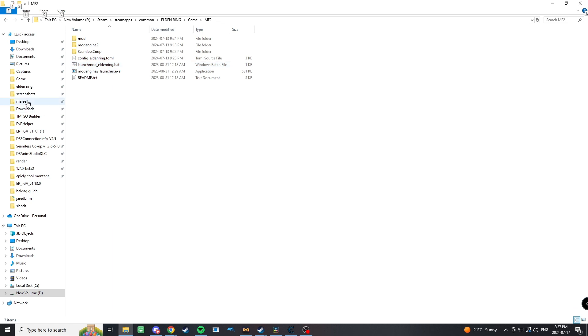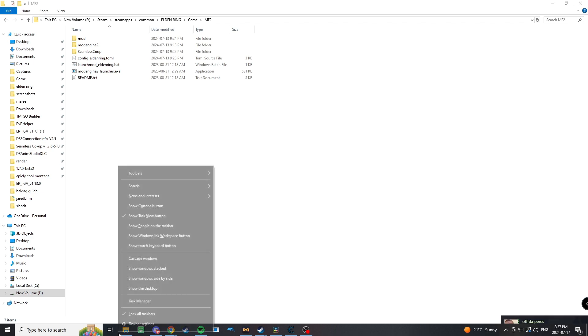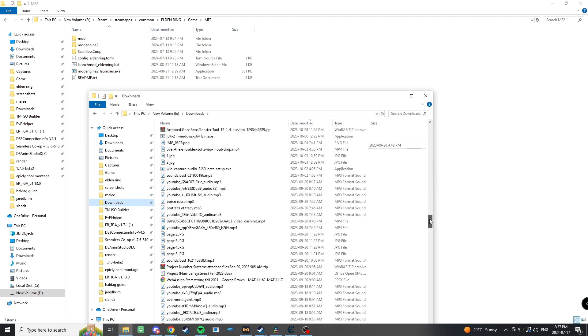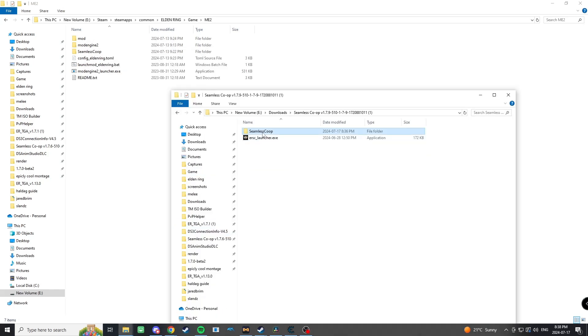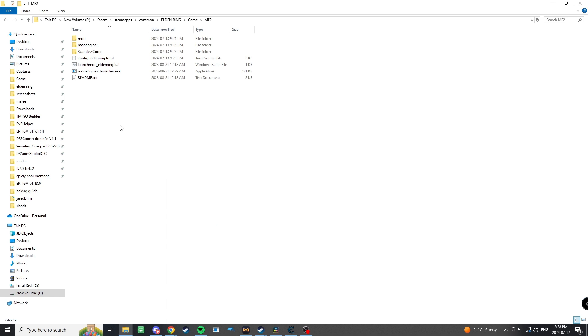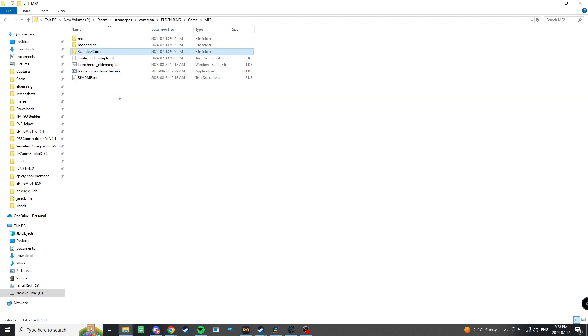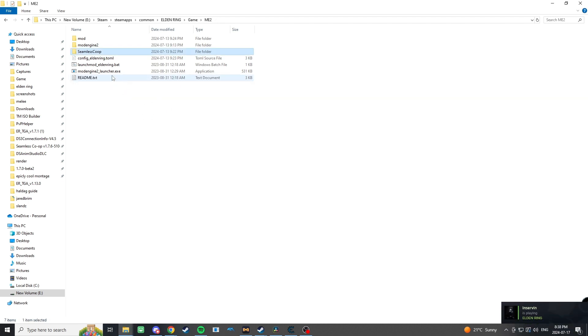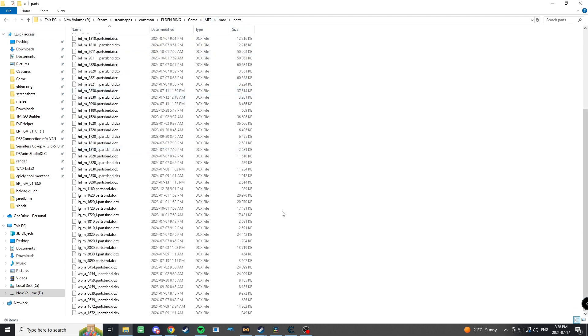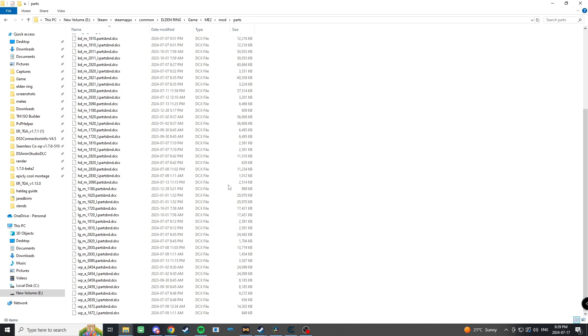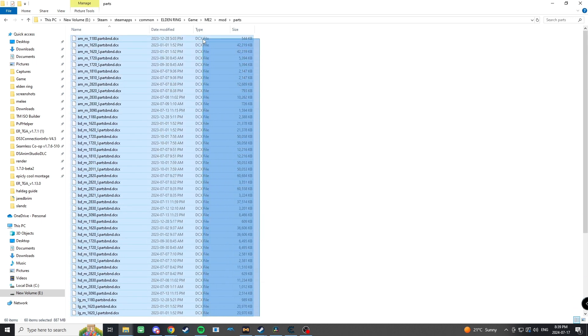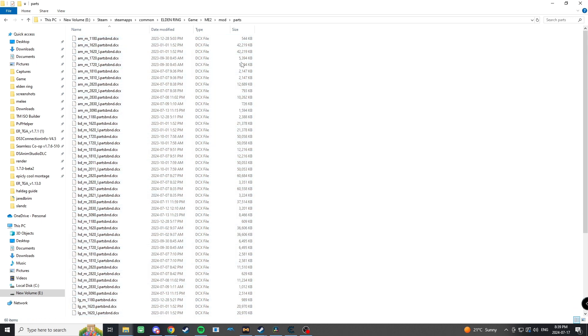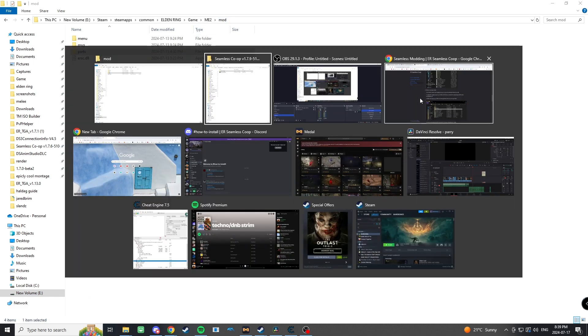Next you're gonna take the Seamless Co-op that we just downloaded, and you're just gonna take the Seamless Coop folder—we don't need the launcher. We're gonna paste it into here. From there you'll see that we have this mod folder, and that's where we're gonna be putting our mods, specifically in this parts folder. All of these are the different pieces to armor sets that I've imported.